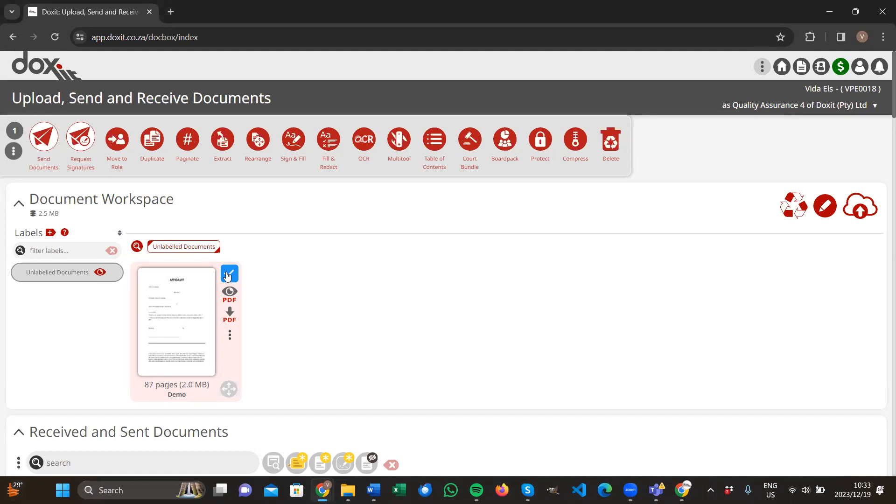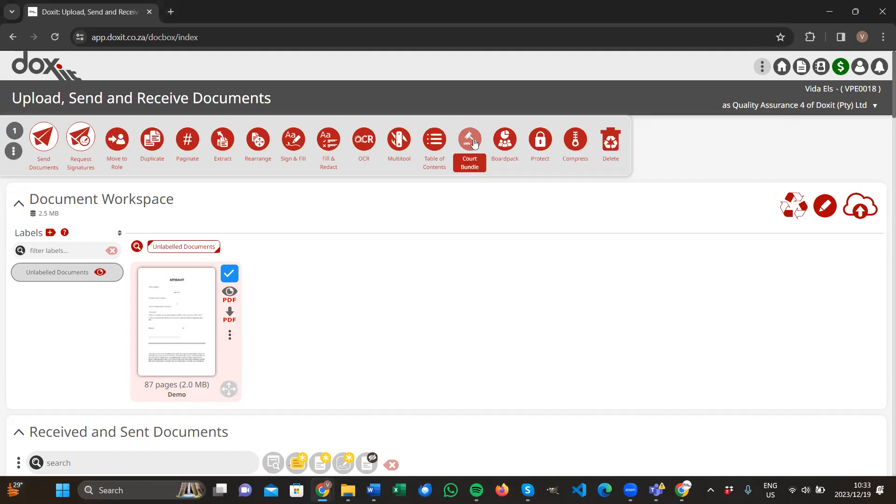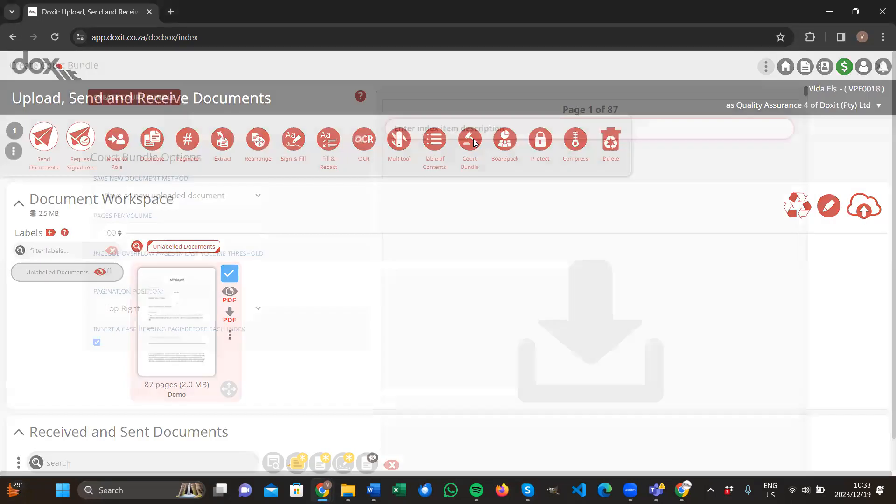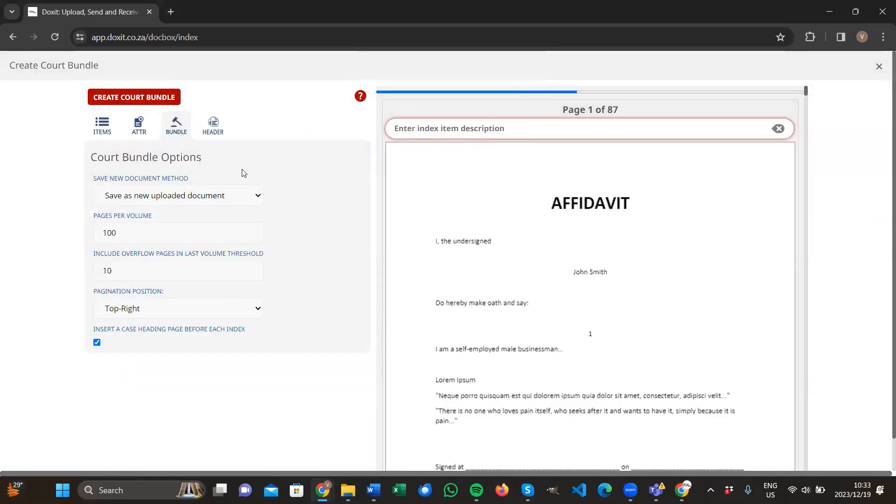Then you search for the court bundle tool. As soon as you found it, you just click on court bundle. This will open up the court bundle feature for you under the bundle tab. We're going to work with the bundle tab and the header tab.